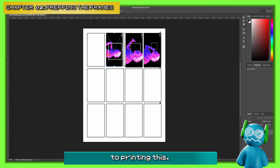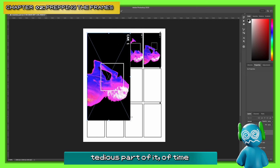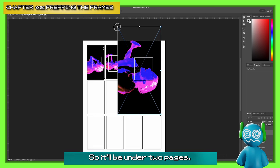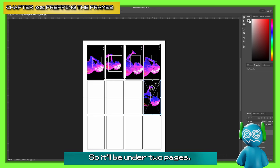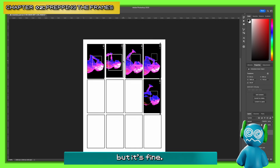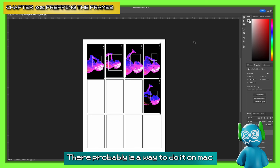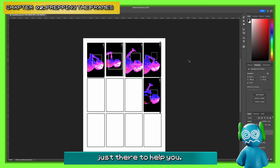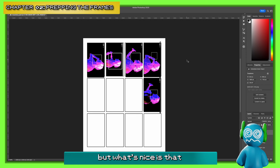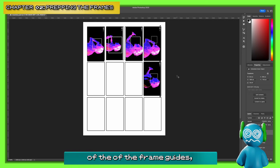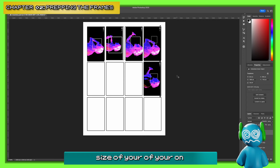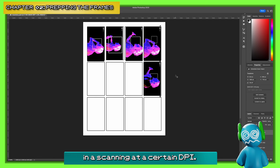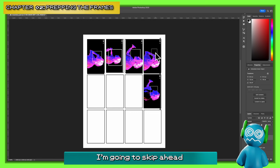Once the page is full, we're going to hop over to printing. This is probably the most time-consuming part if you're doing a lot of frames. It looks like we'll have about 20 frames — under two pages. I'll do it more gracefully normally, but it's fine. There are a million ways to do this. There probably is a way on Mac to automatically sort these images and equalize them.